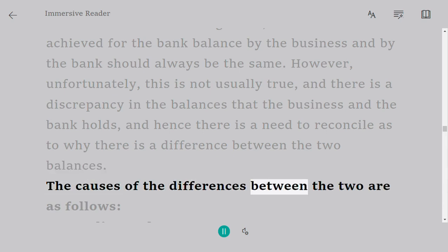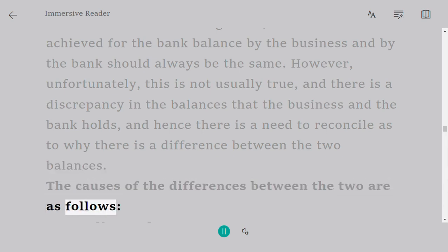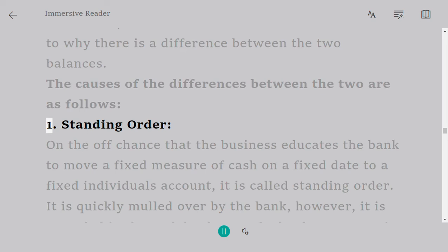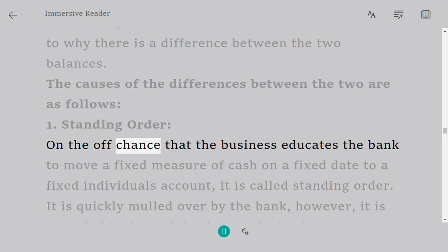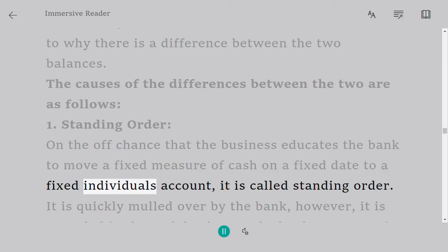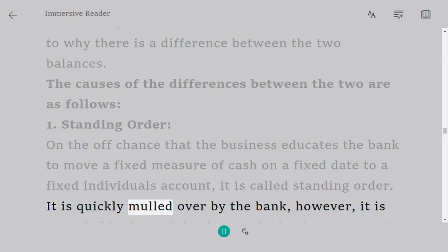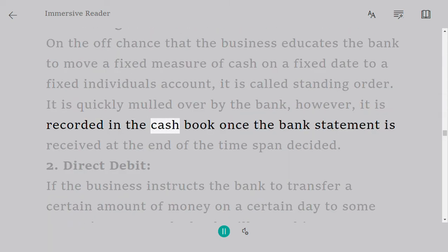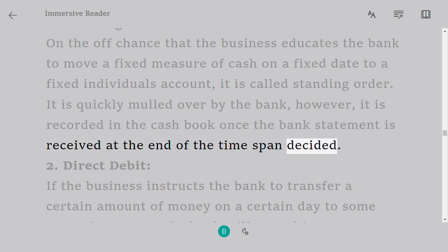The causes of the differences between the two are as follows. 1. Standing order: if the business instructs the bank to transfer a fixed amount of money on a fixed date to a fixed person's account, it is called a standing order. It is immediately recorded by the bank but is recorded in the cash book only once the bank statement is received.